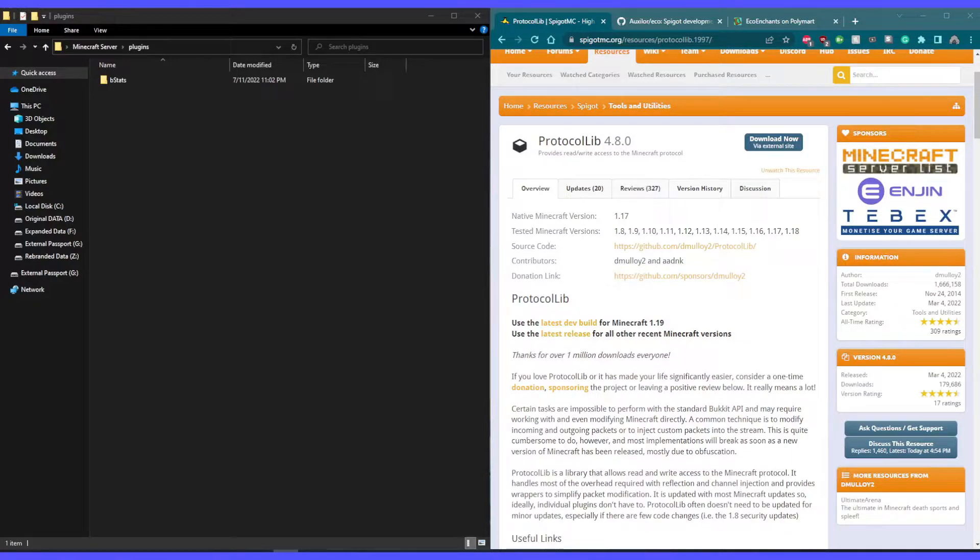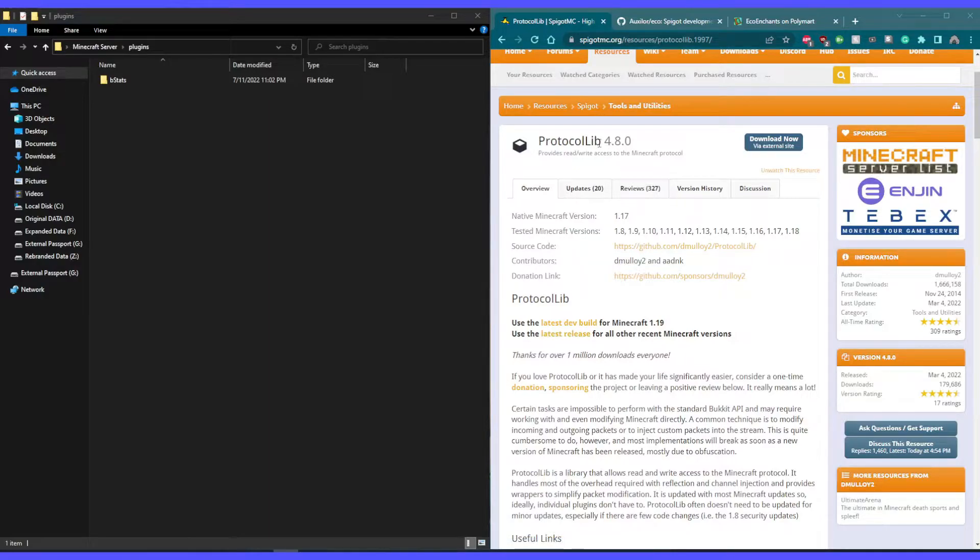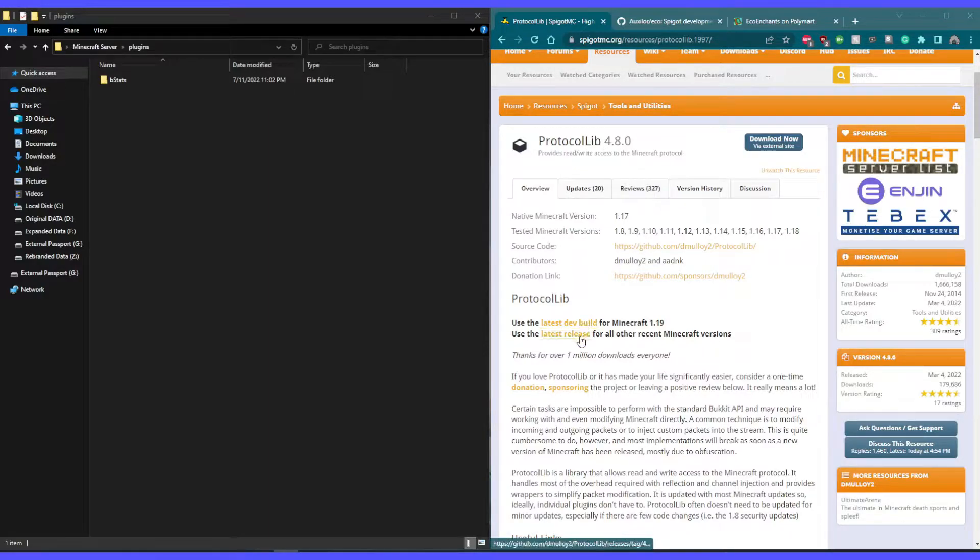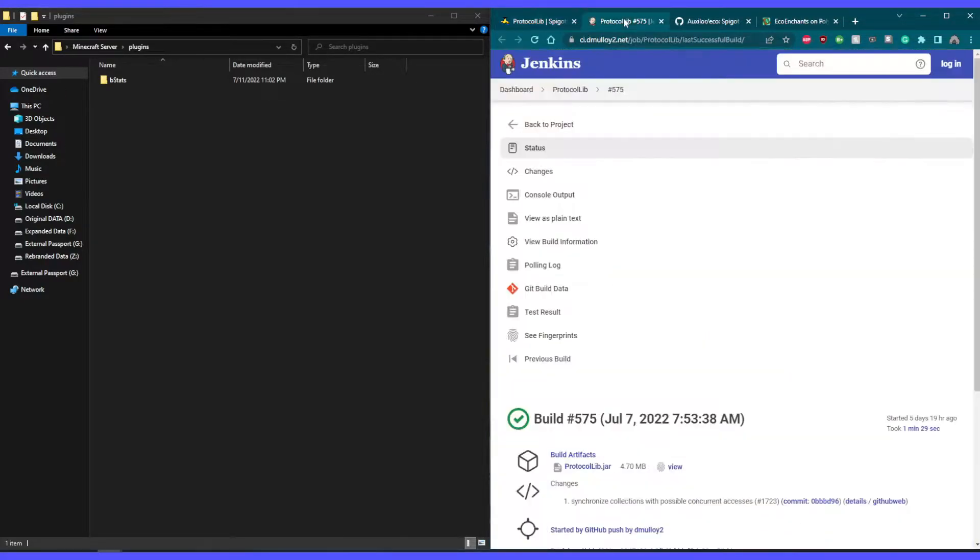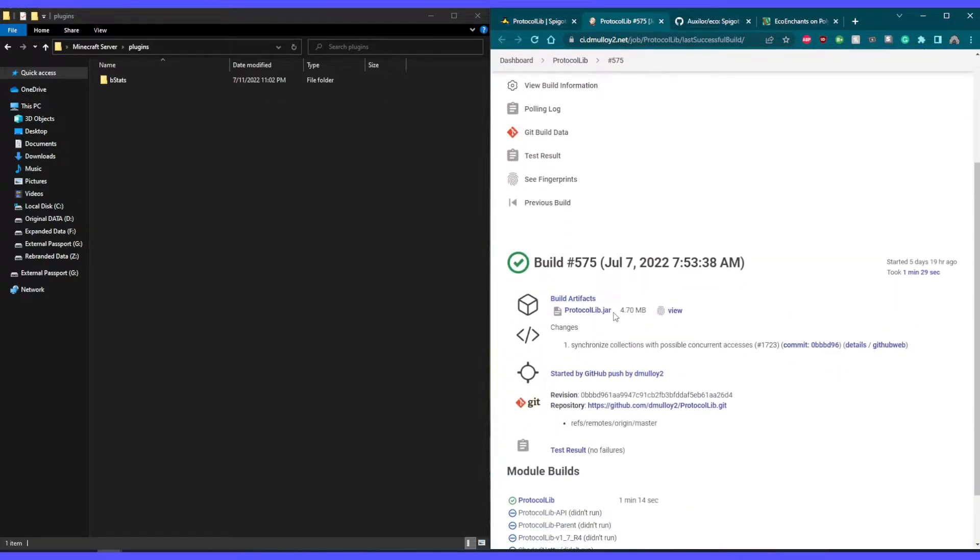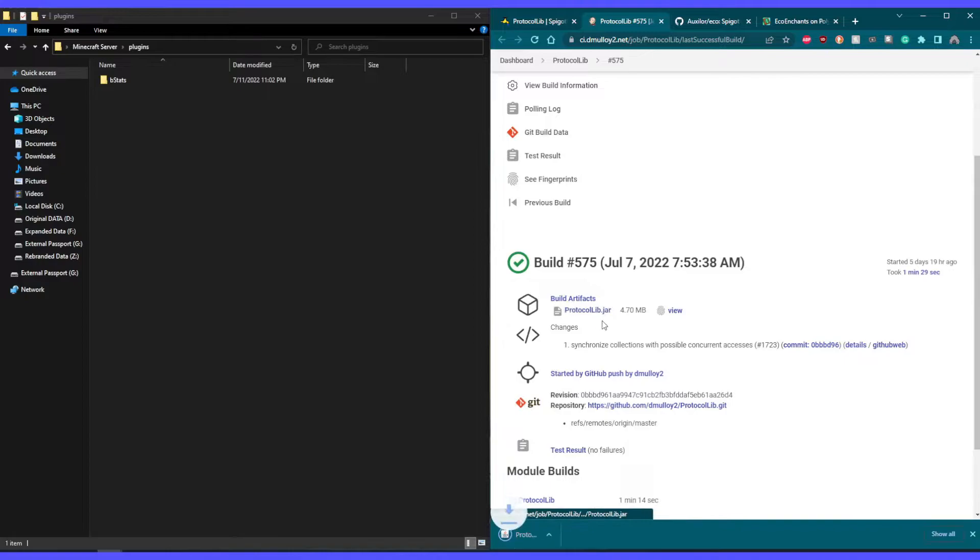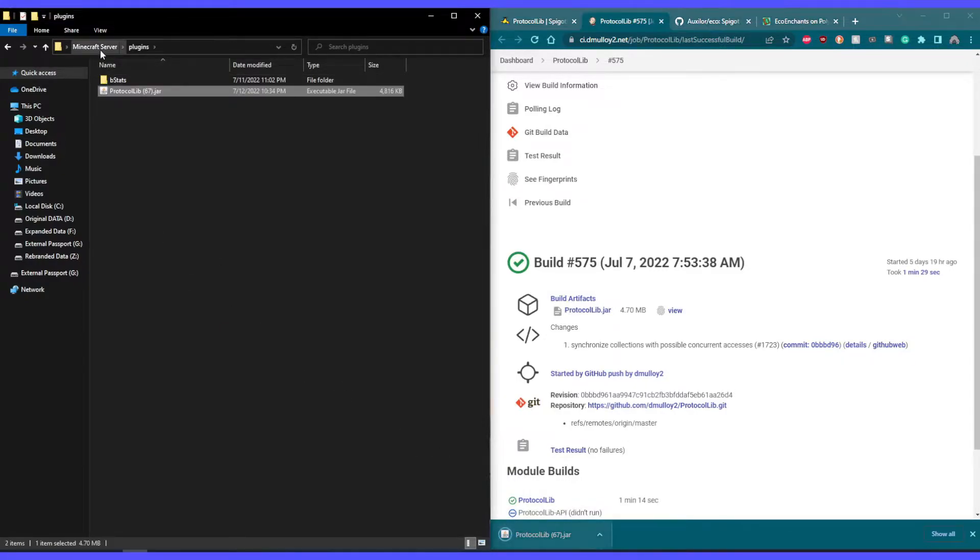Let's get started by installing its dependencies, Protocol Lib. Looking here, we can see the different versions, so pick a version that works best for your server, then let's grab the jar from here and put it in our /plugins folder.